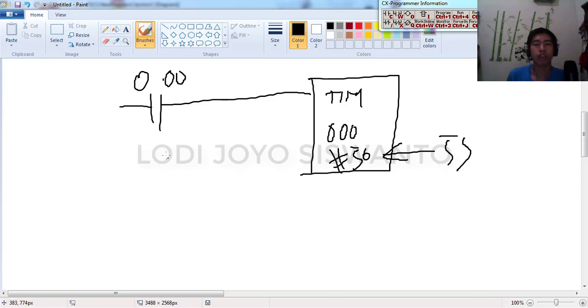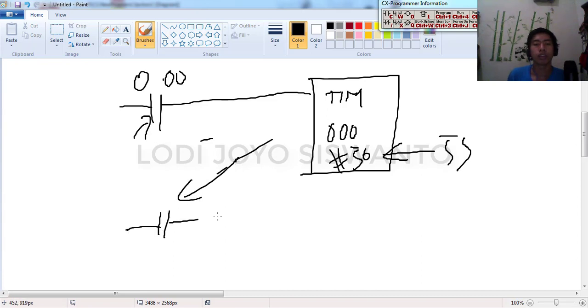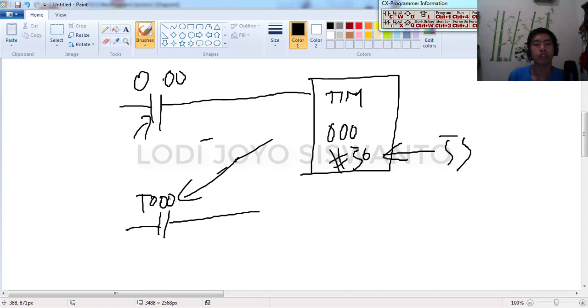After this input is active for five seconds, this timer contact will be on. The address is T000 like that.